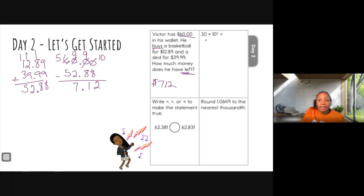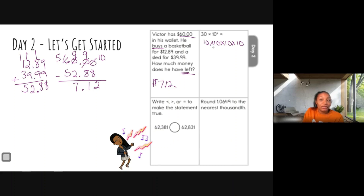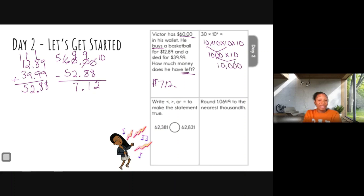Question two: 30 multiplied by 10 to the fourth power. Ten is our base number and four is our exponent. The exponent tells you how many times to multiply the base by itself. So that's 10 × 10 × 10 × 10. Ten times ten is 100, times ten is 1,000, times ten is 10,000.